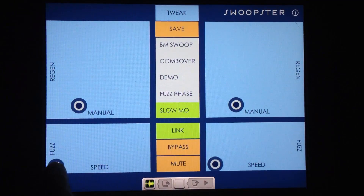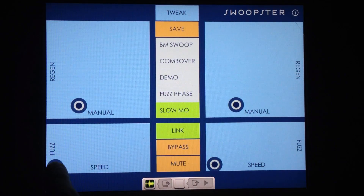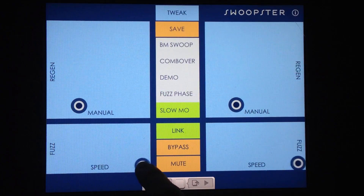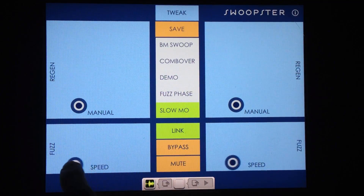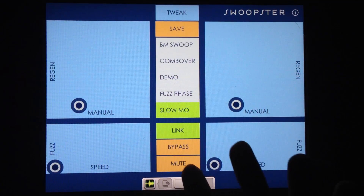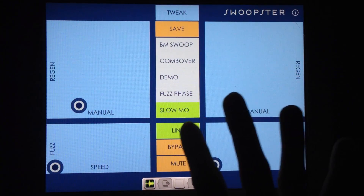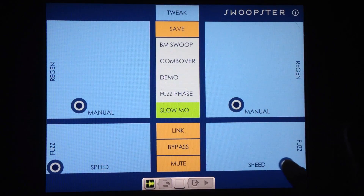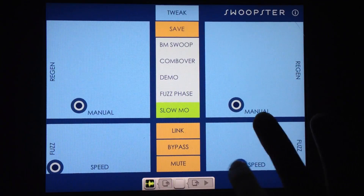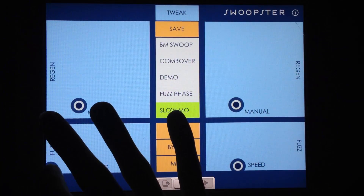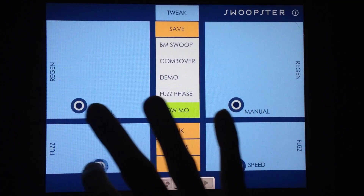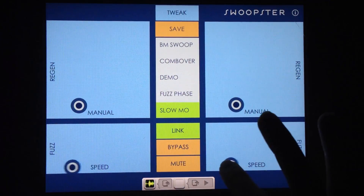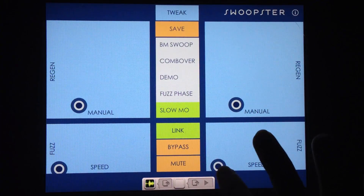Starting off low and pretty clean, I'll show you the sound of the speed of the flanger. You can, of course, independently control these per channel by unlinking them. For the sake of the demo, we'll just keep it linked for now. And then fuzz them out.